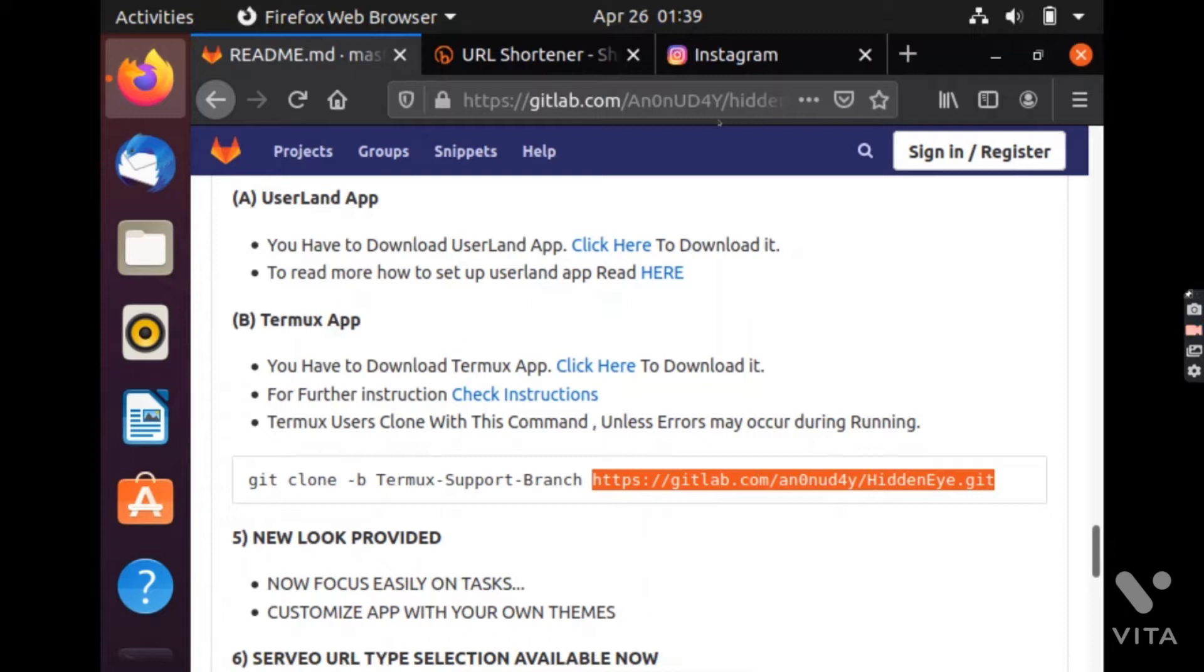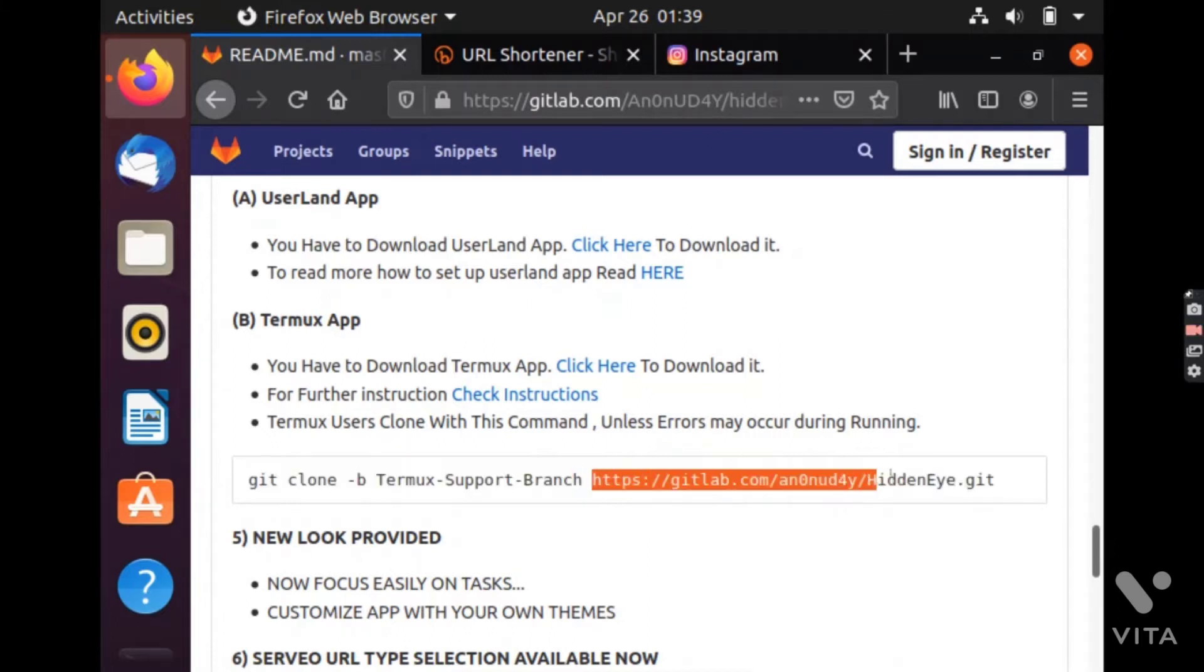First of all, we will clone this tool into our Linux machine and I am using Ubuntu here.